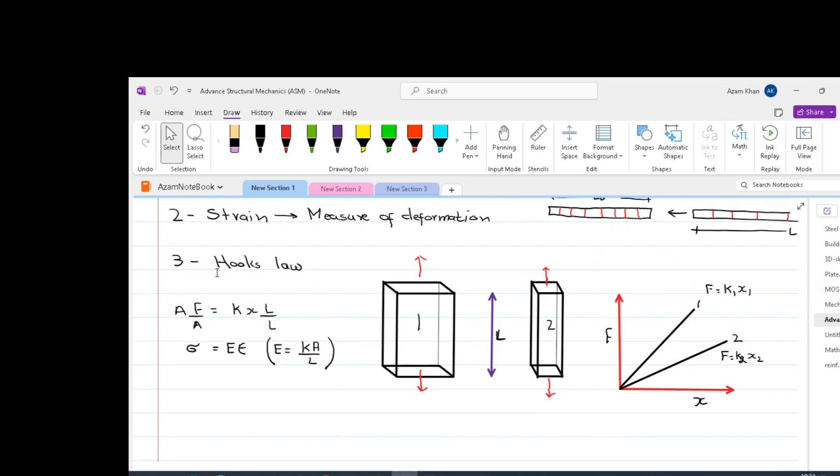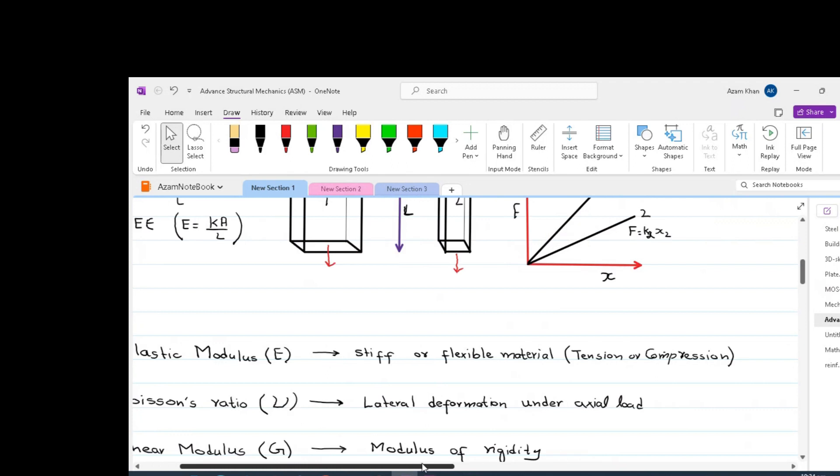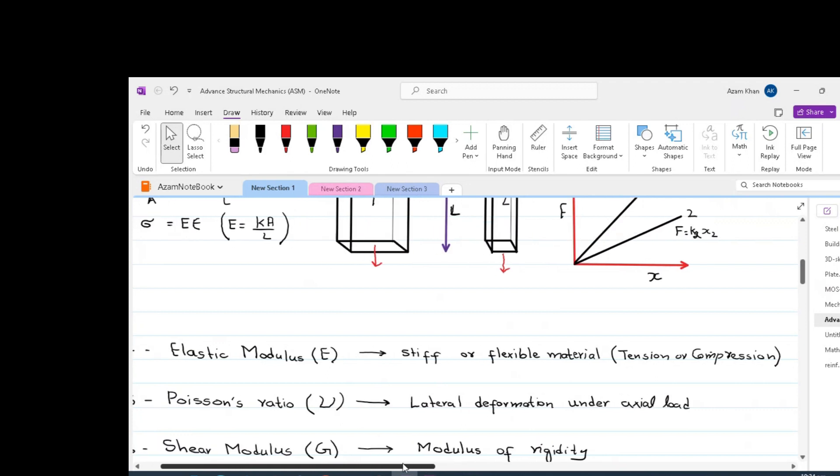Now, following up on Hooke's law, we have elastic modulus as defined. The elastic modulus tells us how stiff or flexible a material is. Elastic modulus can be same or different in tension or compression. For example, steel has got similar elastic modulus, both in tension and compression. However, concrete elastic modulus in tension and compression is different.